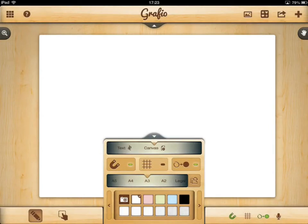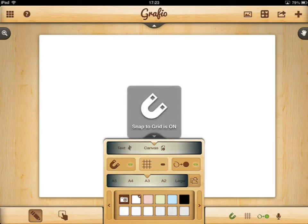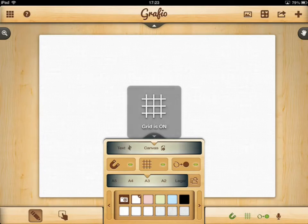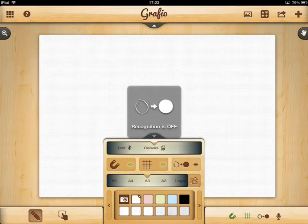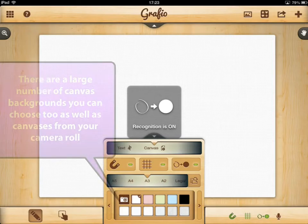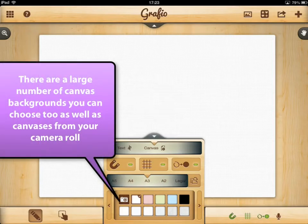There are lots of things we can do at this stage. We can choose to have the snap to grid option on or off. We can use the grid lines to help us line things up as well, and we can have shape drawing recognition on or off too. I'll leave that on for now so I can show you a few things we can do.